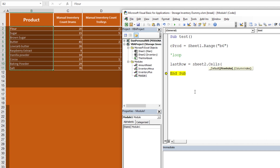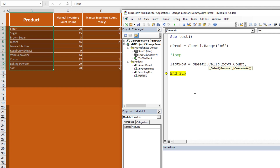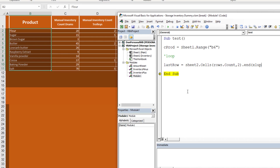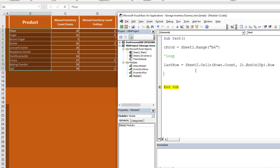...so last_row = Sheet2.Cells(Rows.Count, 2).End(xlUp).Row. Column 2 (column B) is where the product names are. Rows.Count gets us the absolute last row, .End(xlUp) is the Ctrl+Up method, and .Row gives us the row number — 11 in this case — rather than the cell's value.